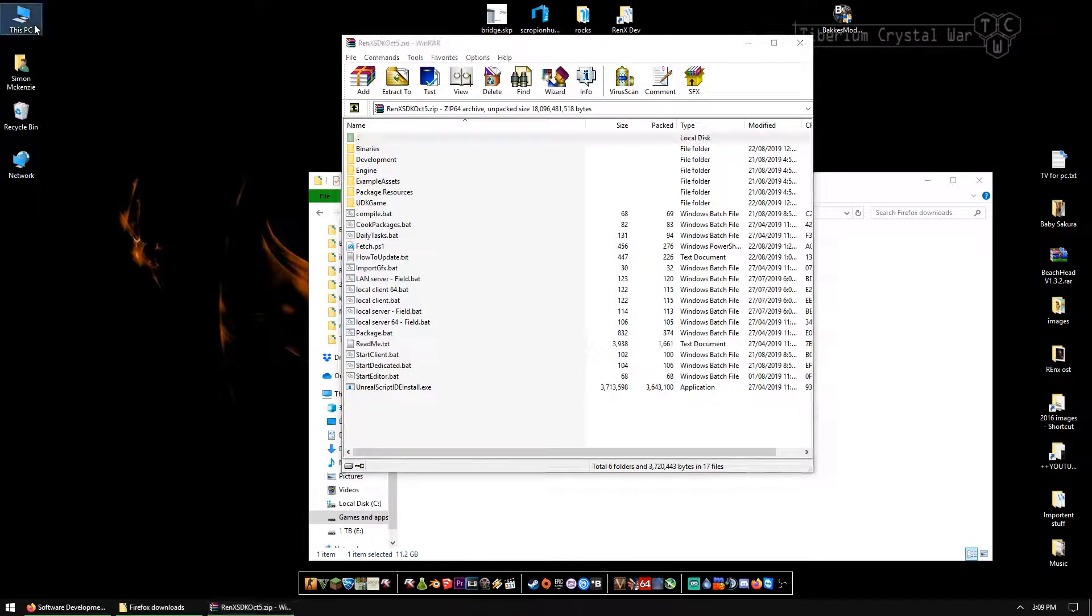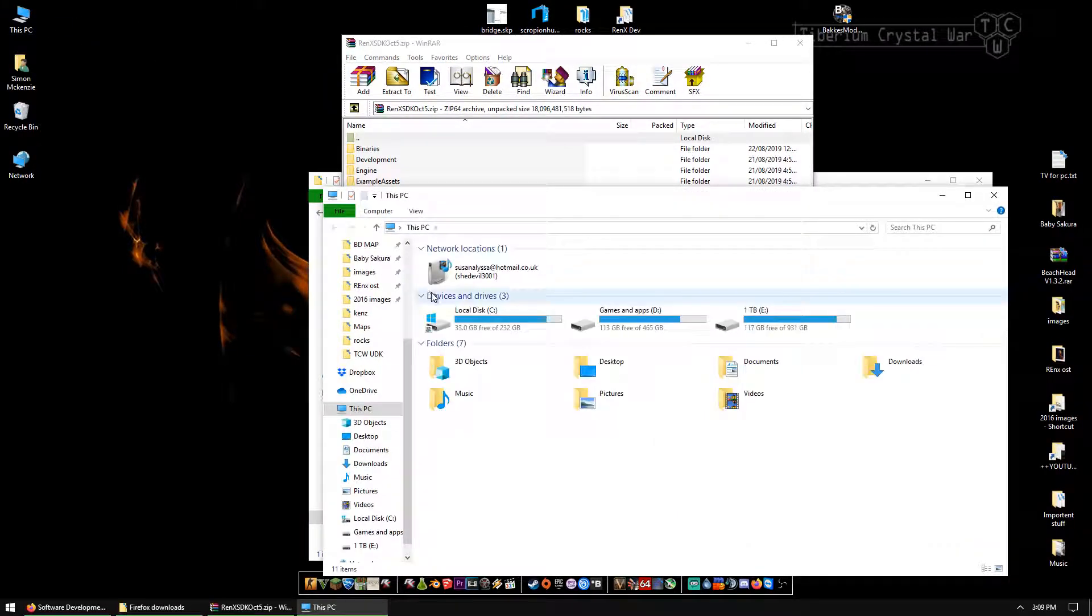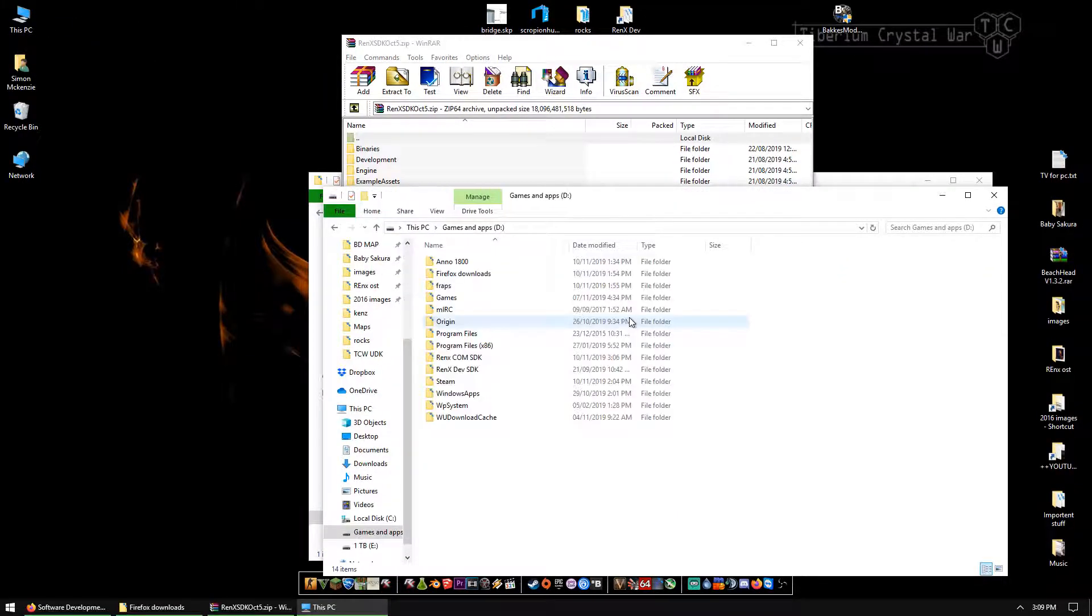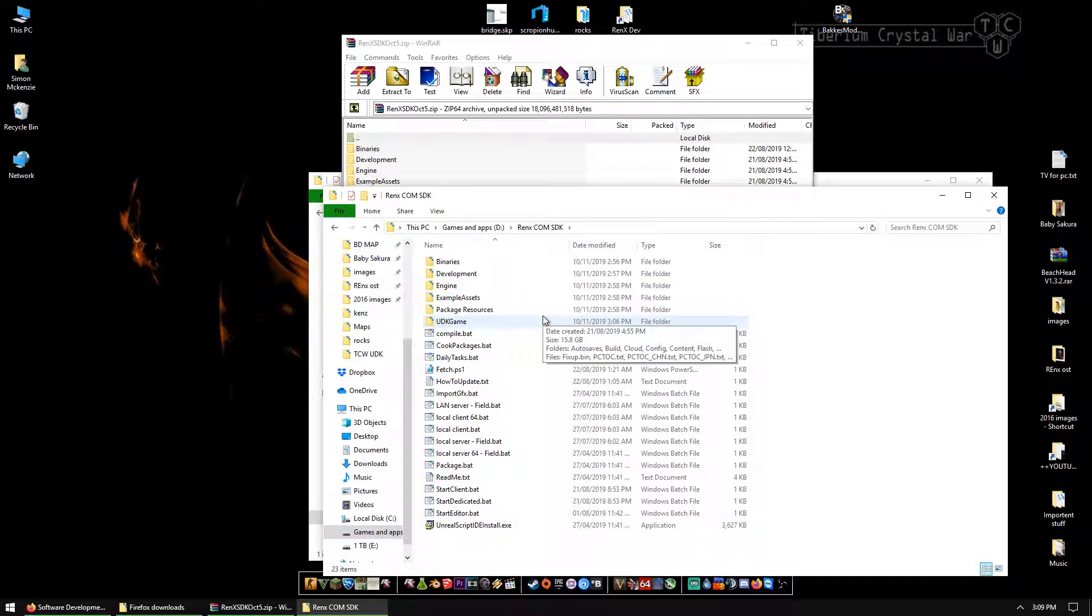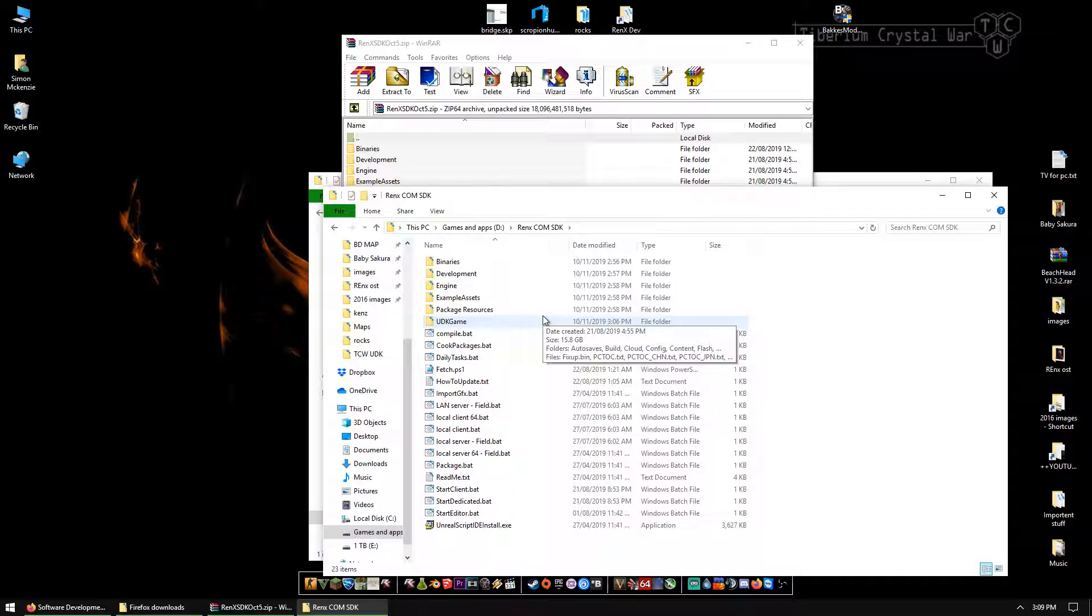We're going to make a new folder. If you already have the SDK installed, please do not overwrite files. Make a new folder, then copy your own assets over. Don't overwrite anything. You will break things.